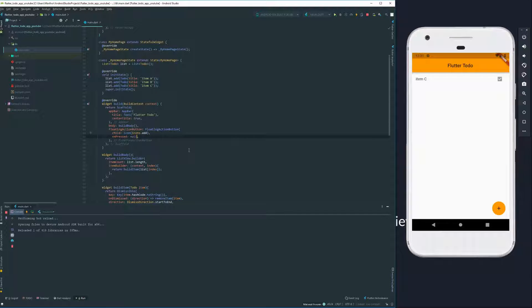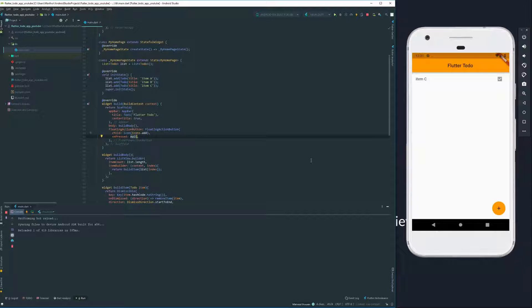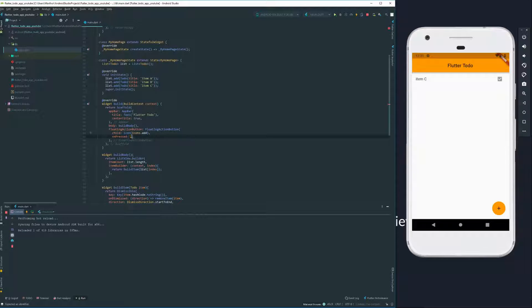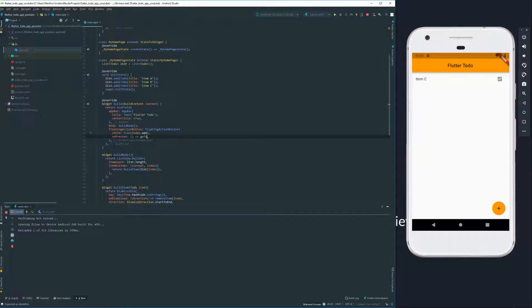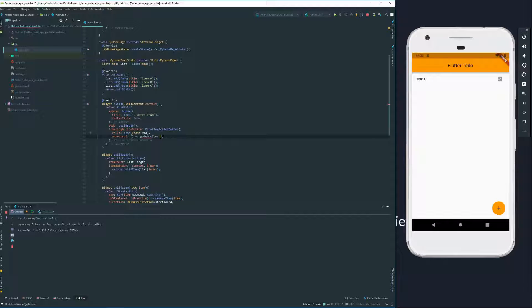If you notice, it has no shadow because it has no method, no callback method. So we're going to give one. A method we're going to create here is going to be called go to new item view.